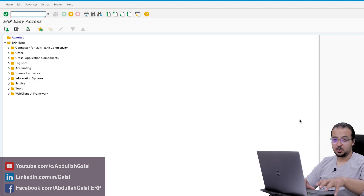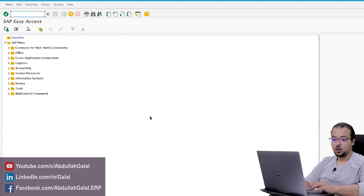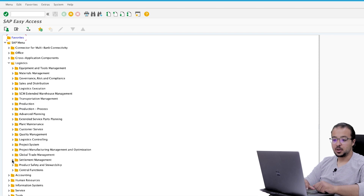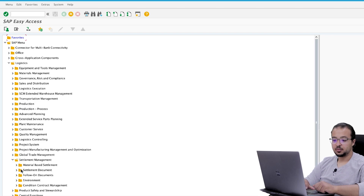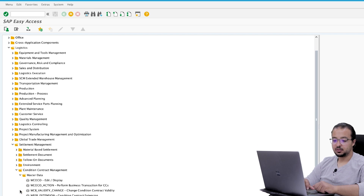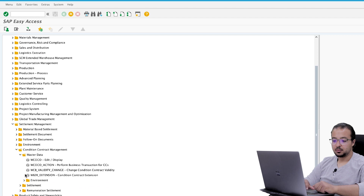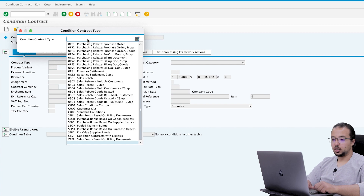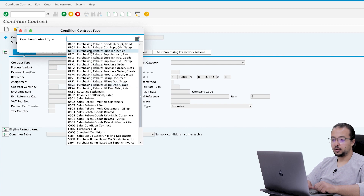We start by creating the rebate agreement. Go to Logistics, Settlement Management, Condition Contract Management, Master Data, Edit Display, Create. Choose Contract Type OPI1.